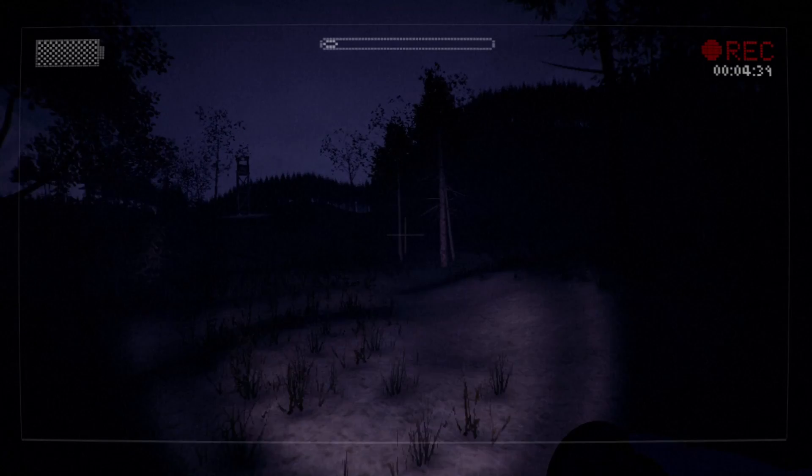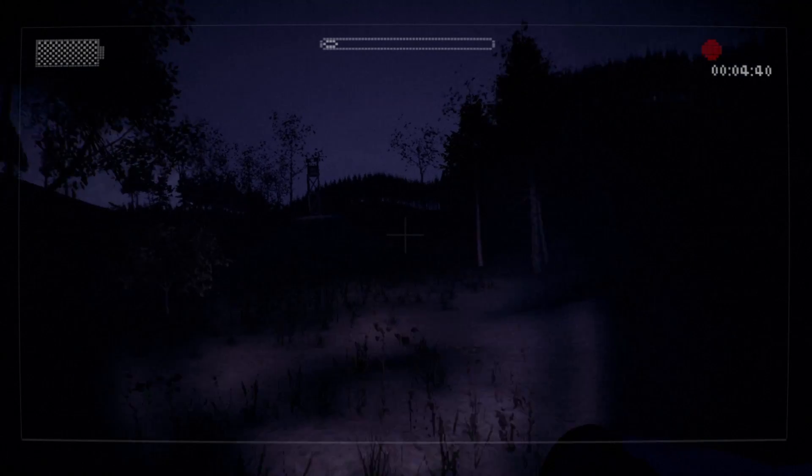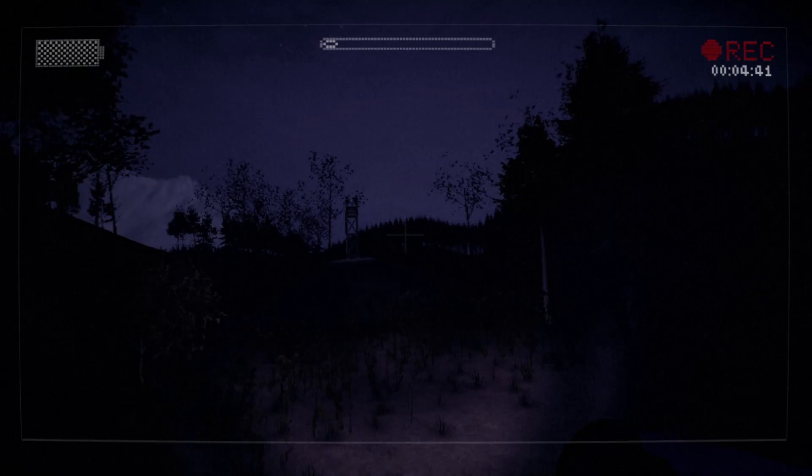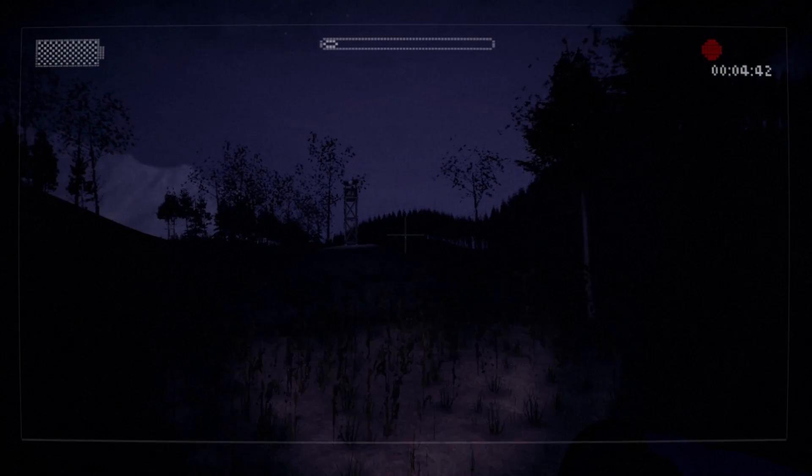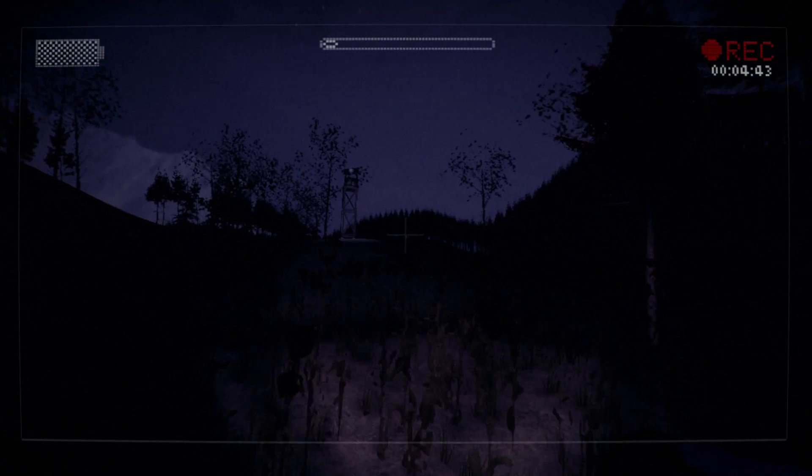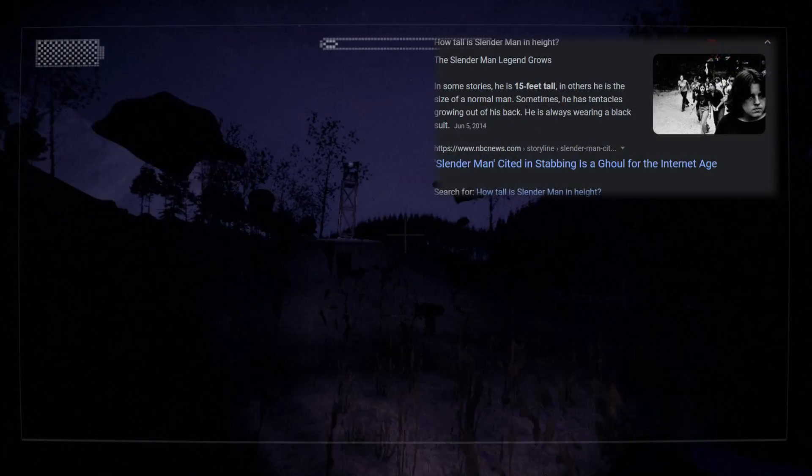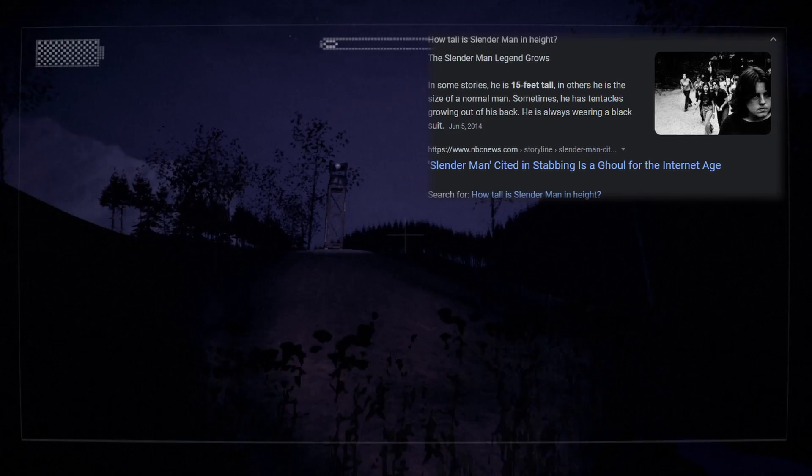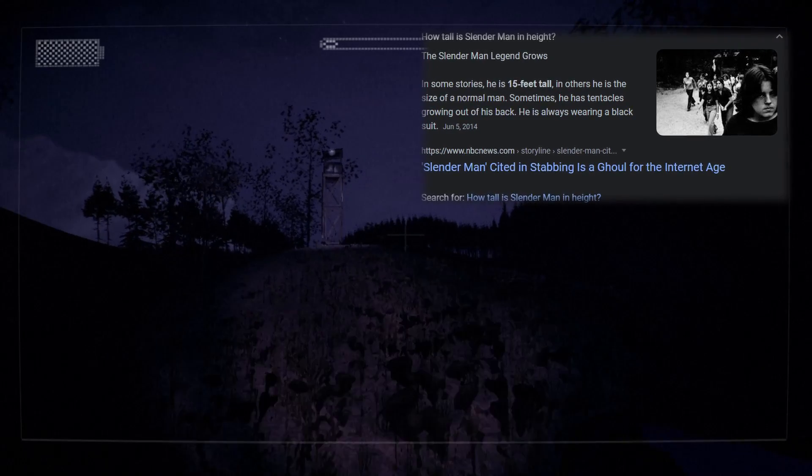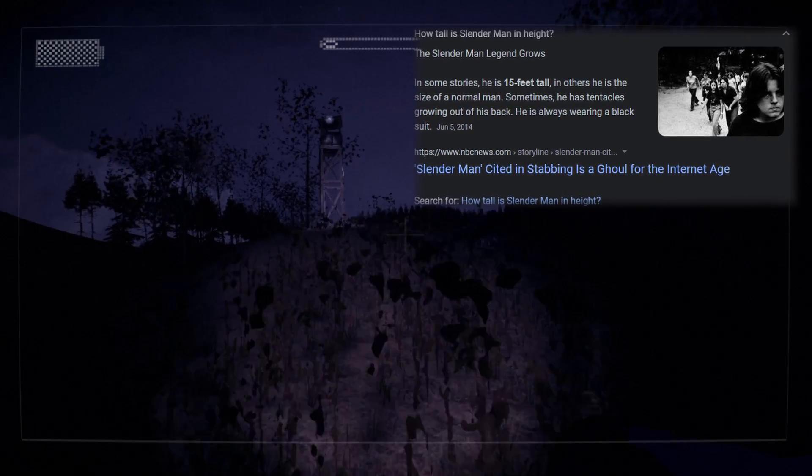Hold on, how tall is Slenderman? I'm gonna Google this after the recording, or whatever, and put it in editing. How tall is Slenderman?